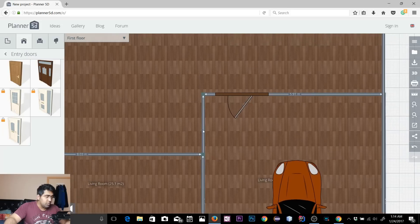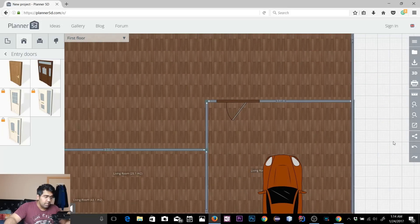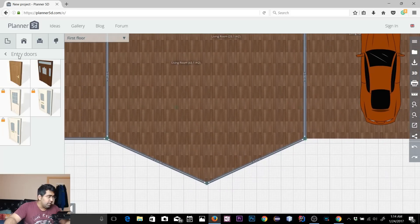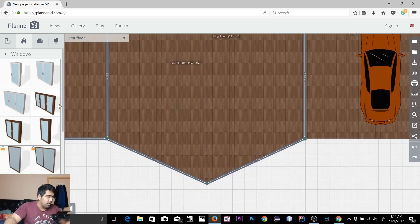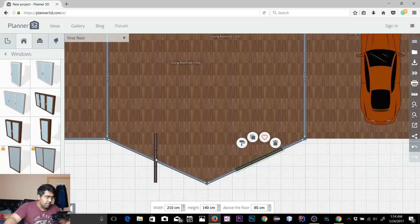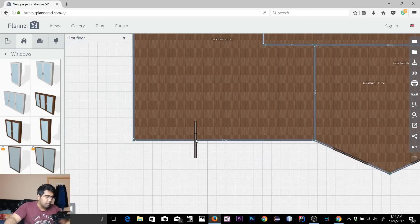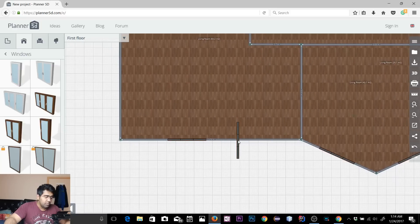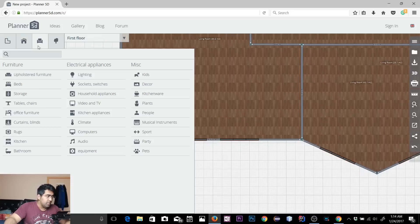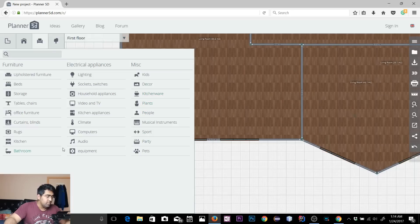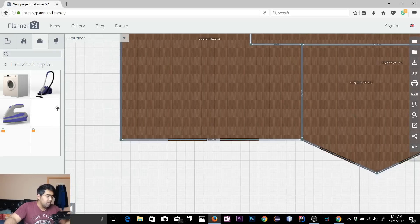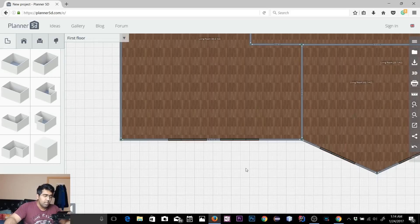Now I'll show you one last thing — adding a window. I'll go back, select Windows, pick one, and drop it into the plan. I don't want to make this video too long, so I'll finish up soon. There's a lot more you could do — kitchen items, musical instruments, pretty much everything you need in a house is available, such as washing machines, stands, and all that stuff.